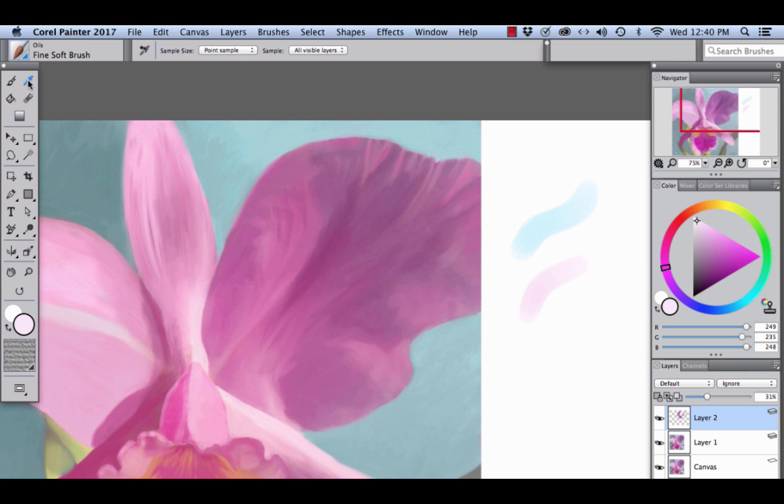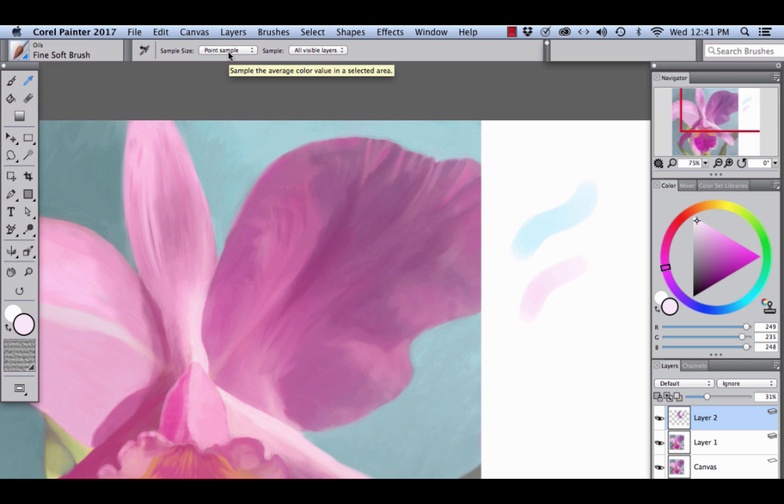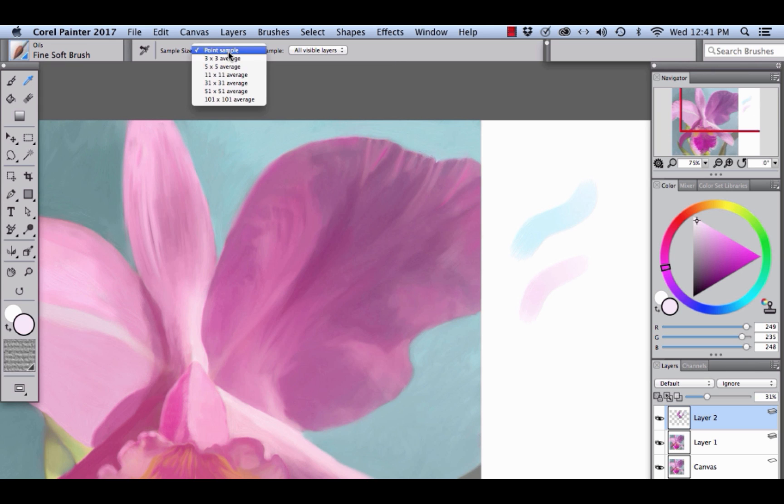The new Enhance Dropper Tool allows us to sample a broader area if we choose. We can choose a point sample or a range from 3x3 to 100x101 pixels for our sample area. So you open the pop-up menu, sample size, and you see the choices here.